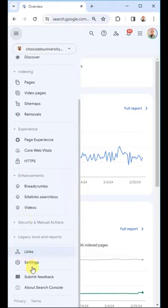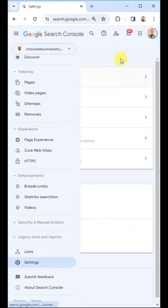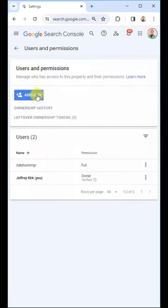We need to come down here where it says Settings. Click that. Then come over here, Users and Permissions.